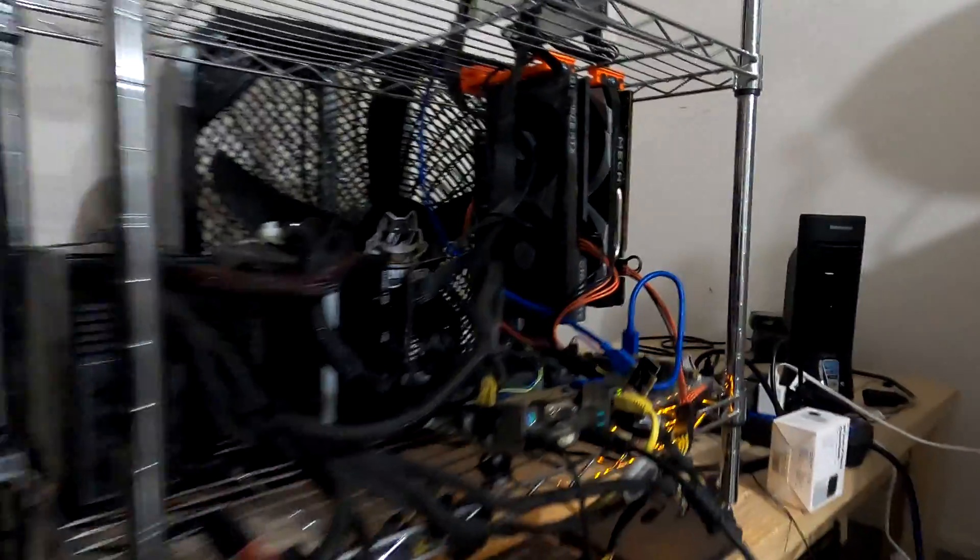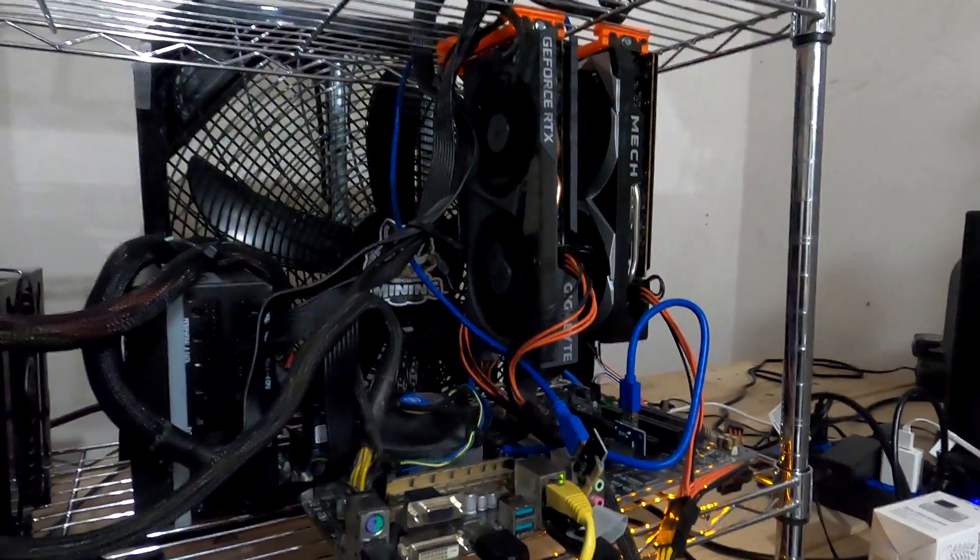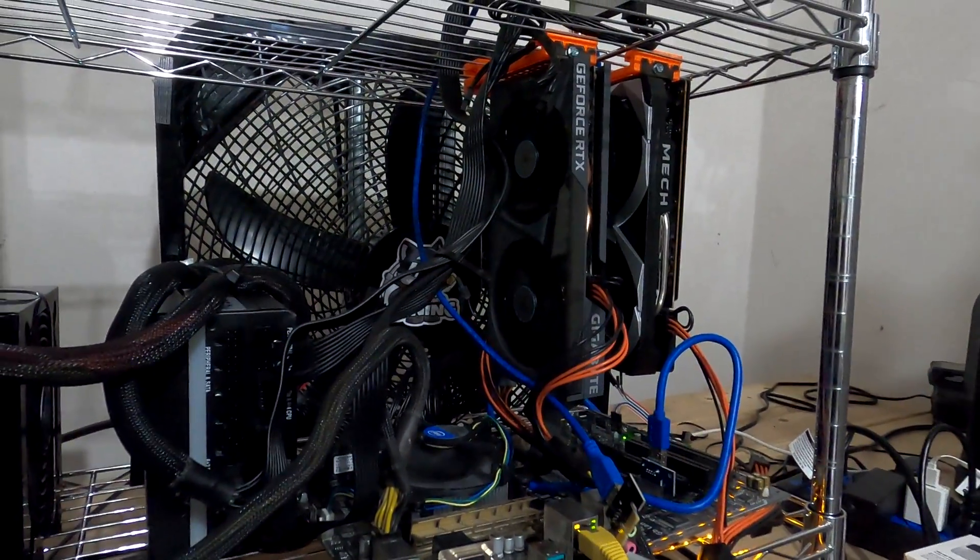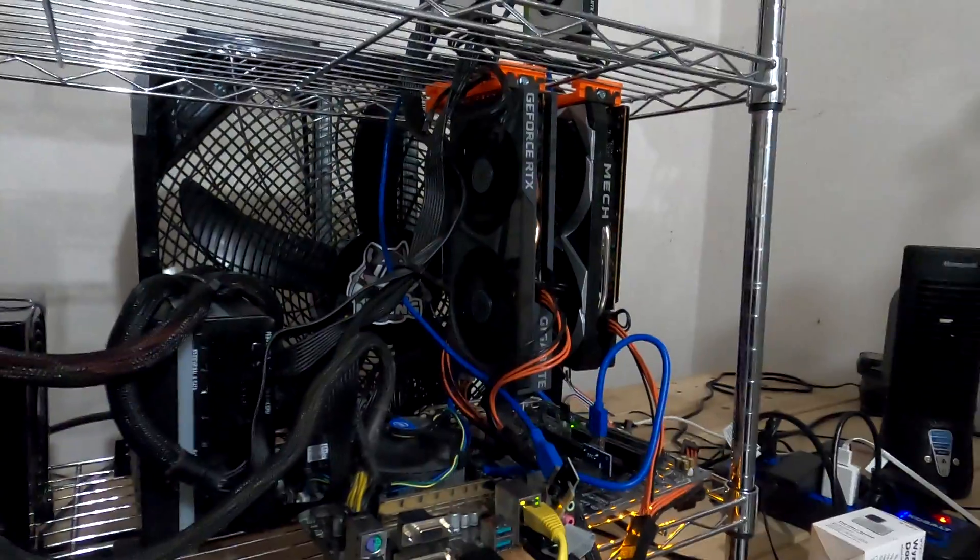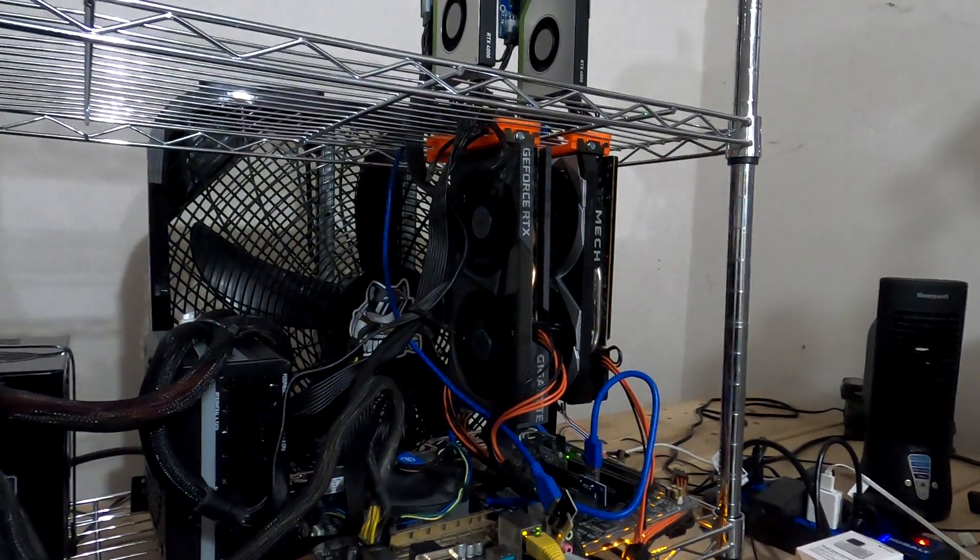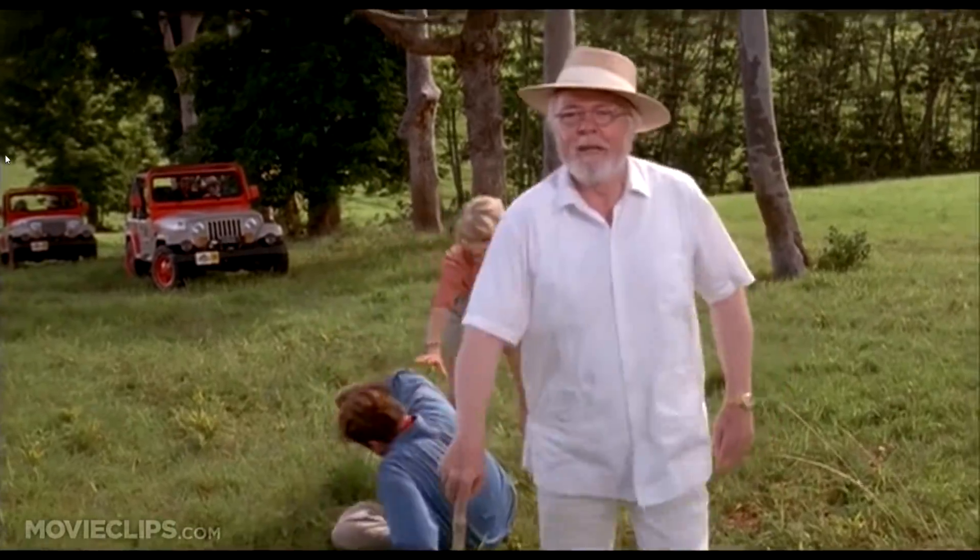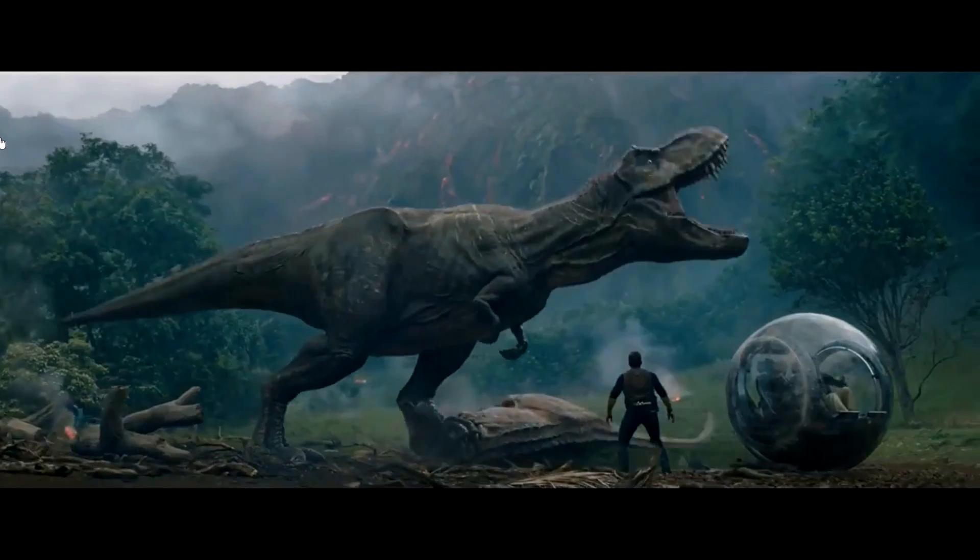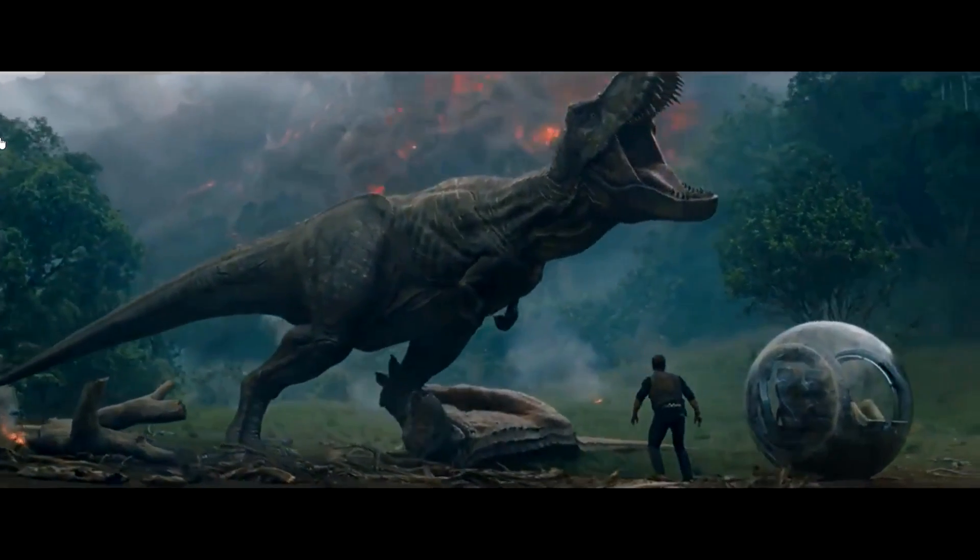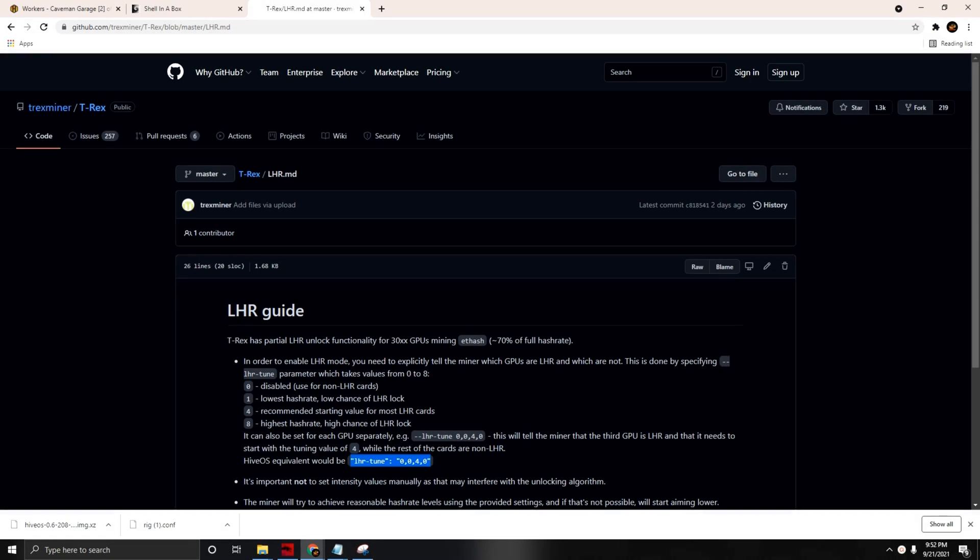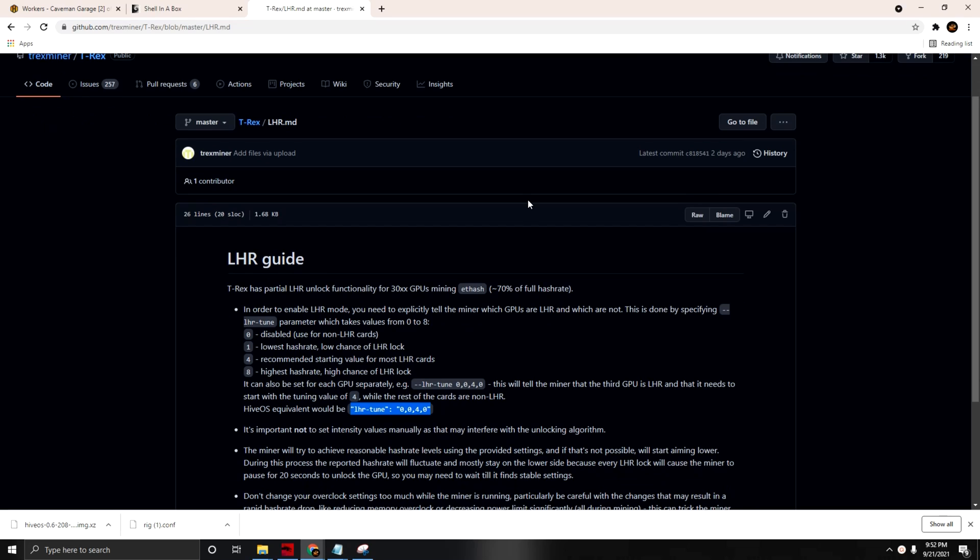Hey guys, welcome back to Caveman Mining. Hope everybody's well. On today's video, we are going to be testing T-Rex miner. Welcome to Jurassic Park.